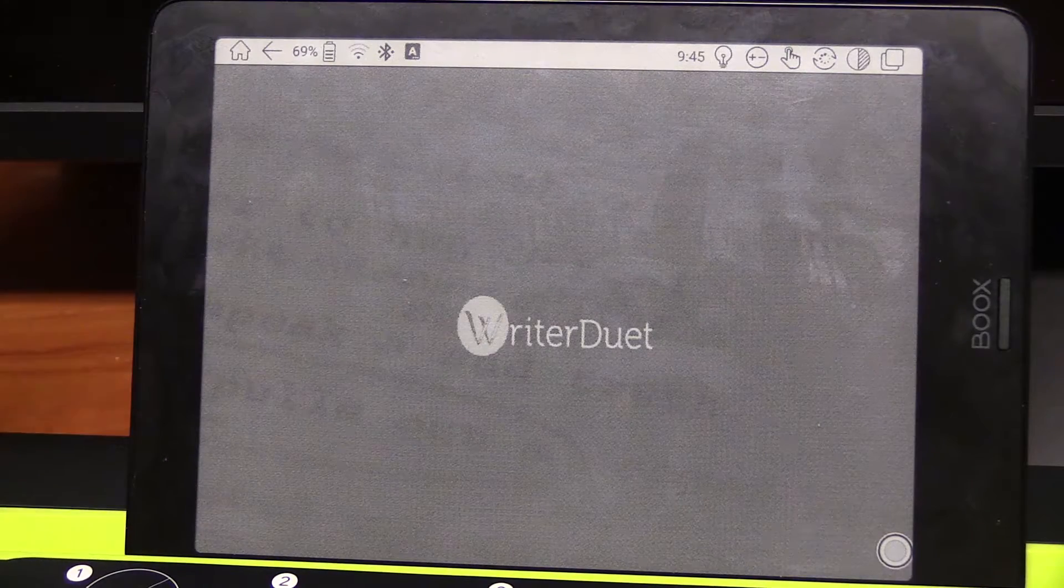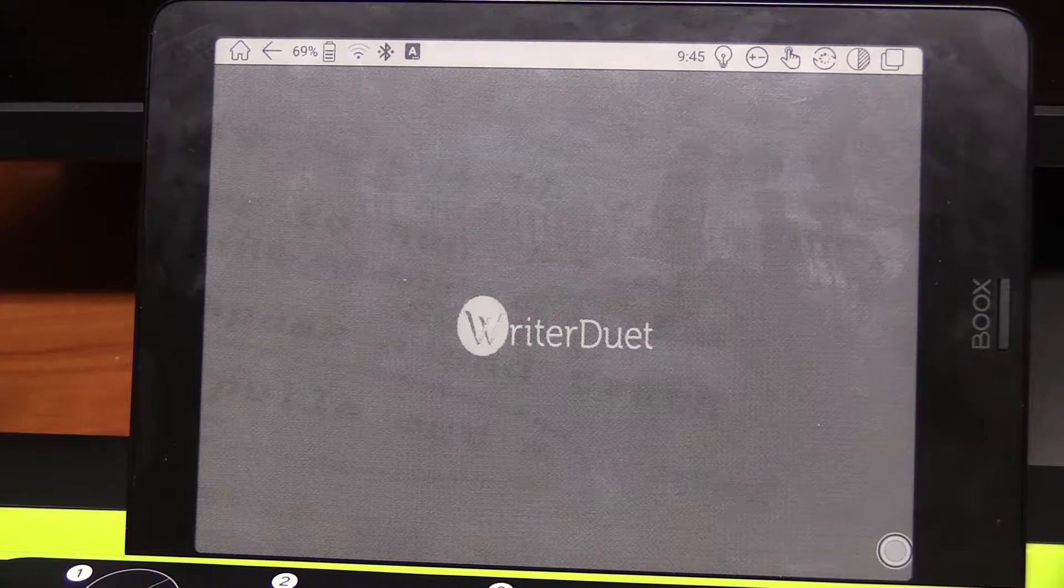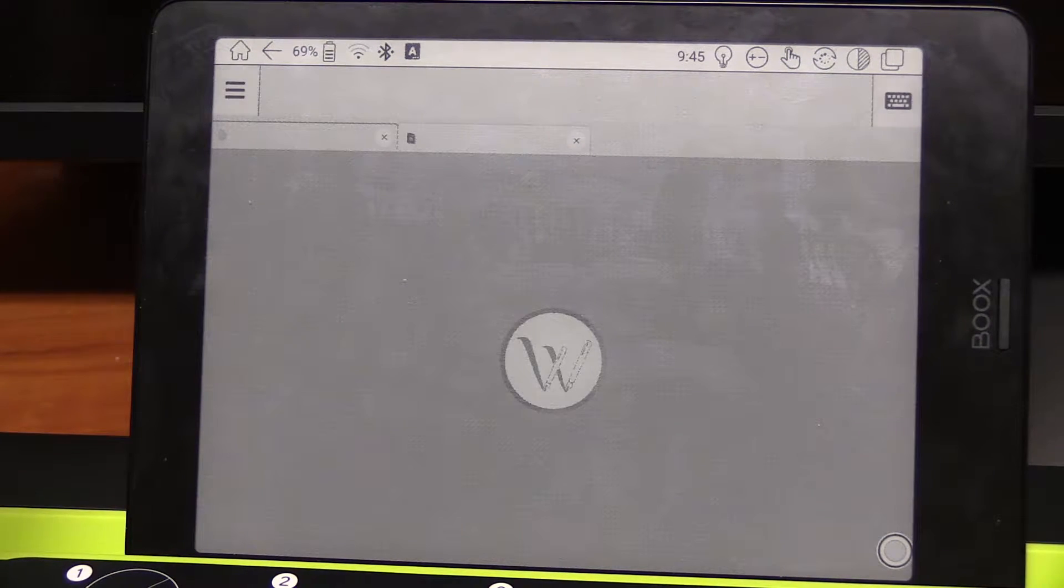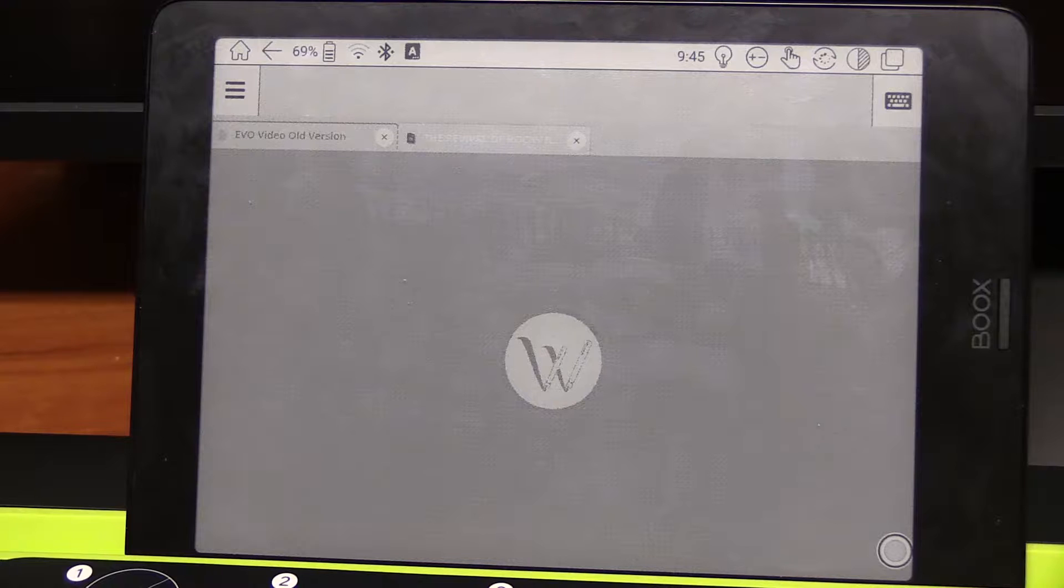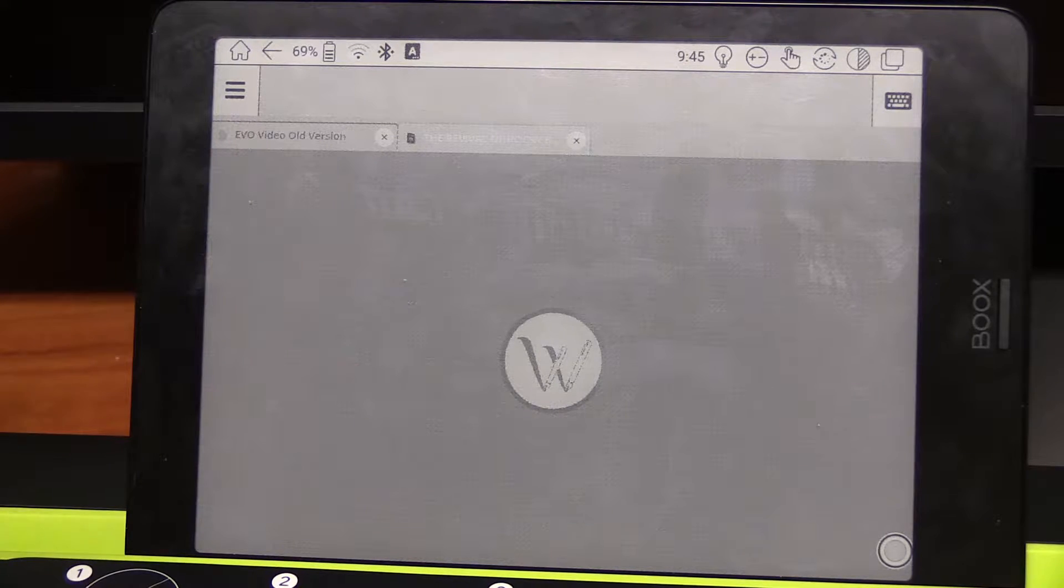Although you could also install it through Google Play if you'd like, I heard the Google Play services may or may not slow down your device. I can't confirm that, but that's the reason I opted to go with an APK website rather than using the default Google Play Store.